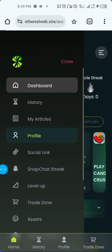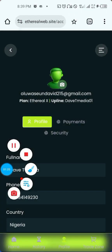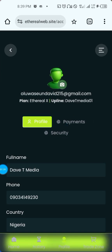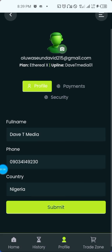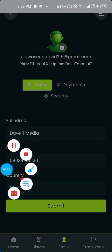Currently, there are three basic sections in your profile. The first is 'Profile' — that is where your name, your phone number, and your country are. The second is 'Payment' for your bank details. The third is 'Security' if you want to change your password.